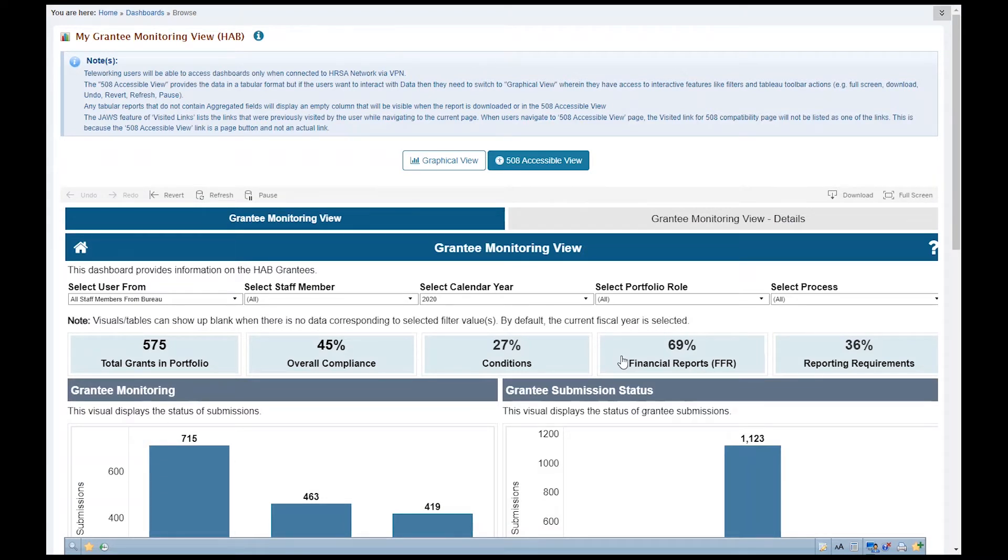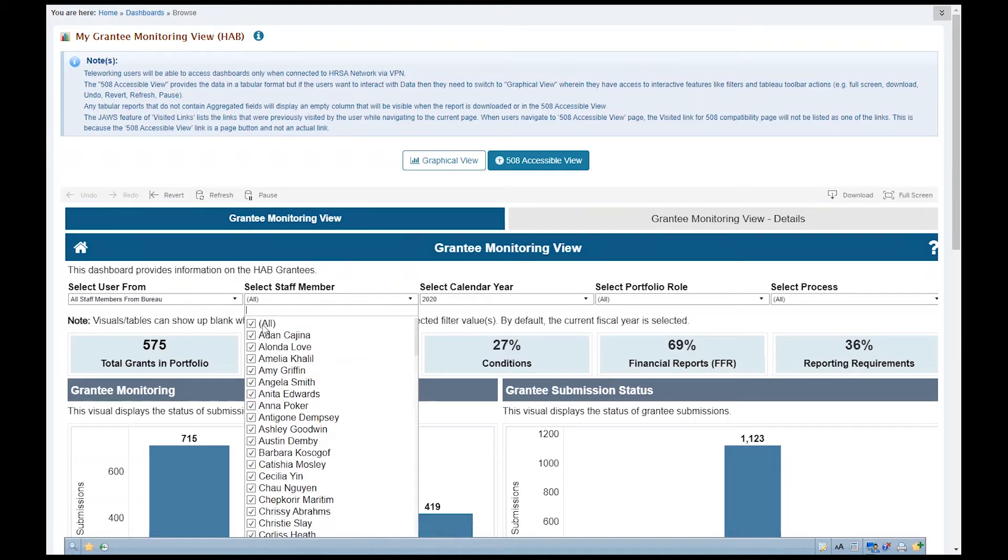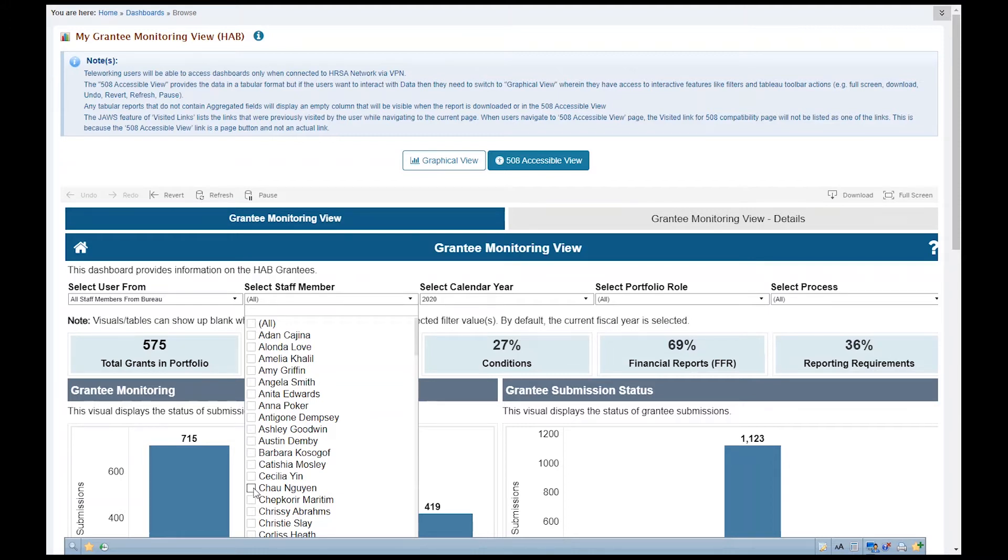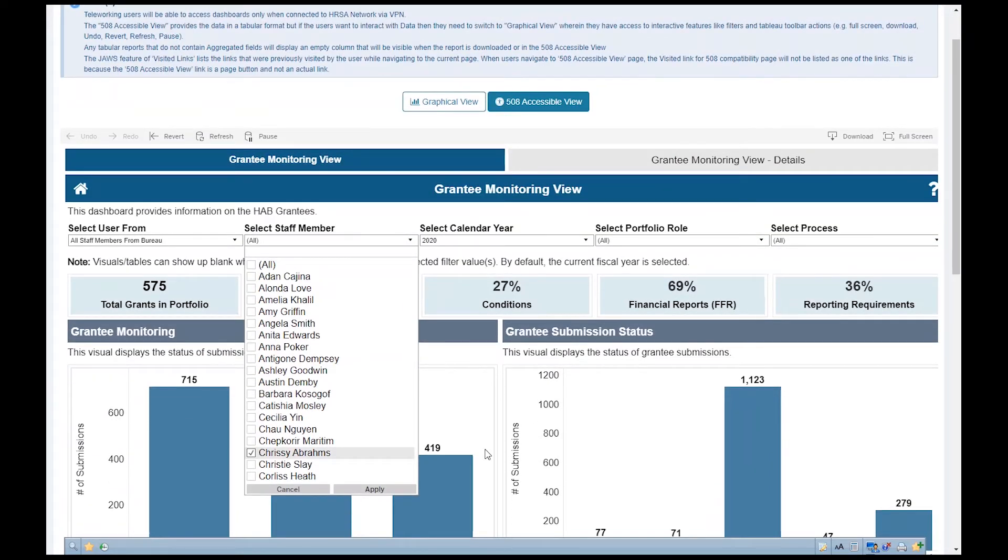To view the grantee data for a particular staff member, click the Select Staff Member filter. Unselect All and click on the Specific Staff Member Name checkbox to filter the dashboard visualizations to display only that staff member's related tasks. Scroll down and click Apply.